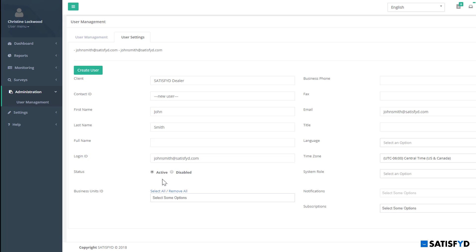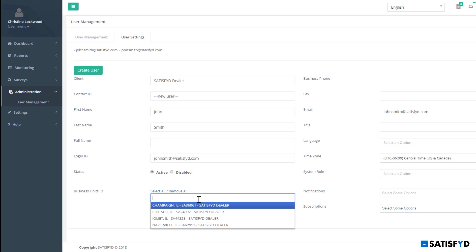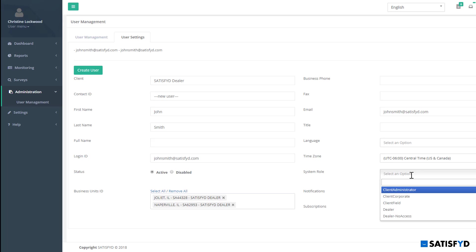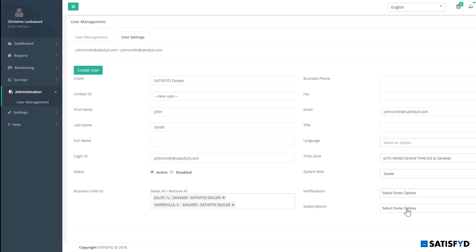I also have the option to select which locations or business units data they will have access to seeing. In this case, I will give access to only the Joliet and Naperville locations. In addition to selecting business unit access, I also need to assign a system role to the user. You can read more about the different levels of system role access using the URL link in the description below. For this user, I will select Dealer.